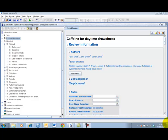There are two ways to add authors to a review. You can add an author based on their record in Archie. This option allows you to add authors who are already listed in the Archie database. You will need to have internet access and an Archie user account for this option.